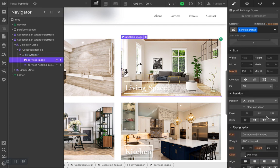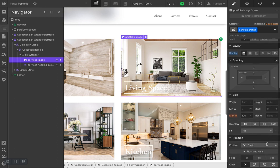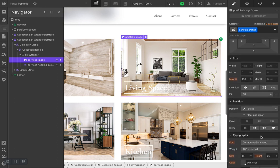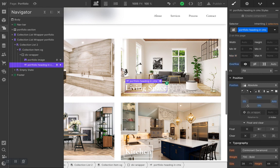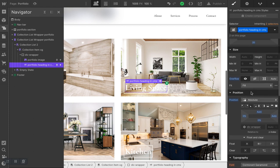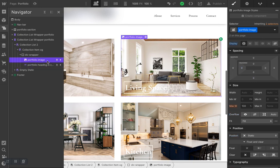My settings for the image are very simple, nothing crazy. My heading is pretty simple too — I just set its position to absolute, placed it in the bottom left corner, and adjusted the spacing a little so the edges are even. Now let's select our portfolio image class and go to Interactions.